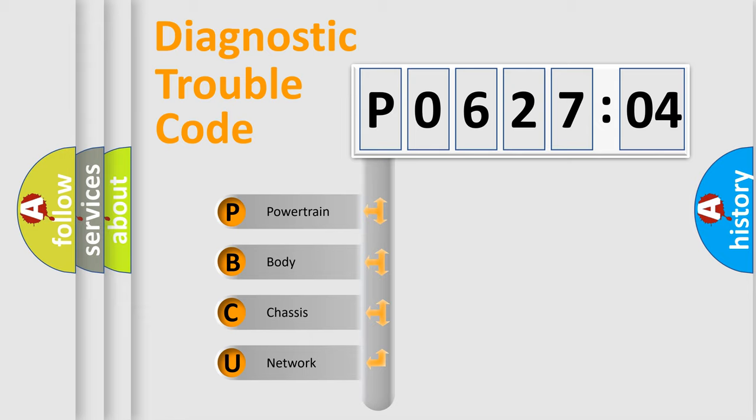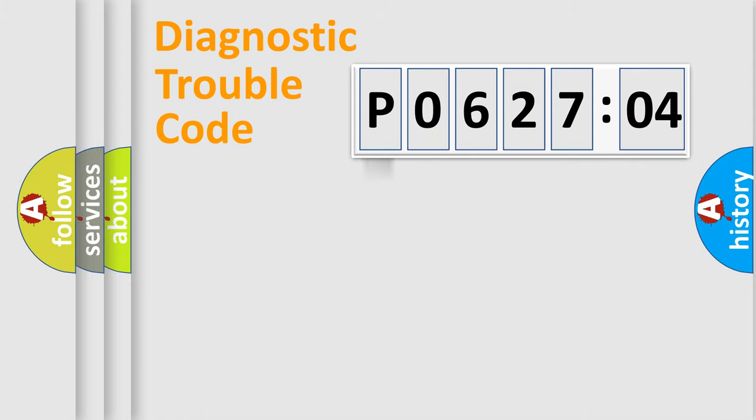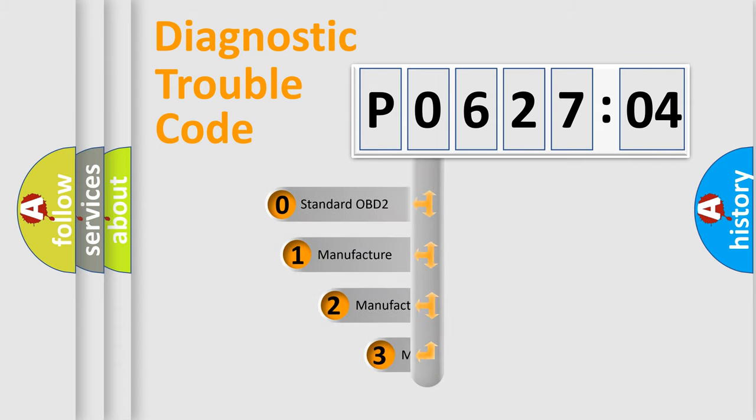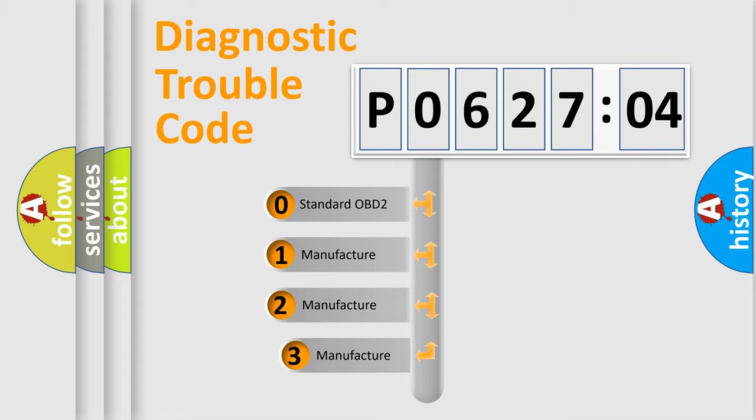We divide the electric system of automobile into four basic units: Powertrain, body, chassis, and network. This distribution is defined in the first character code.